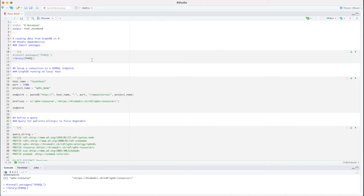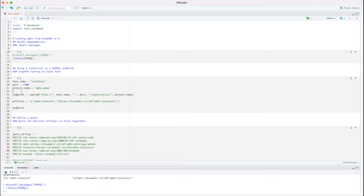Now I can go on with setting up a connection to a SPARQL endpoint. As a reminder, I have a local free GraphDB instance running on localhost. I already know that the default port number is 7200 and I named the project sphn_demo. This is all the information I need to set up an endpoint URL. One additional nice feature this SPARQL package provides is a parameter where I can define prefixes which get considered when retrieving the results — I provided the prefix sphn_resource with the corresponding URI.